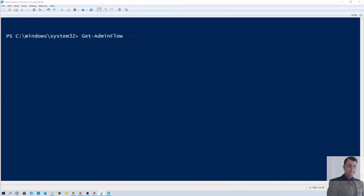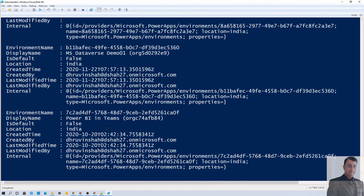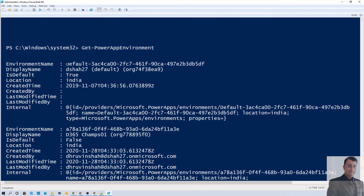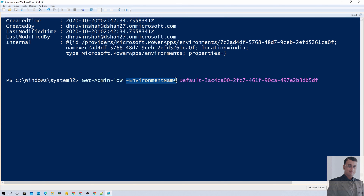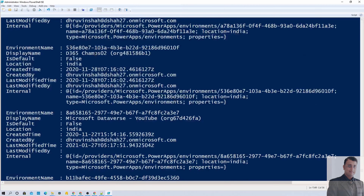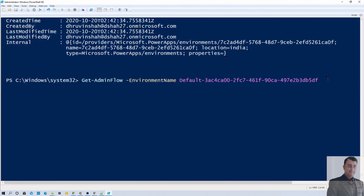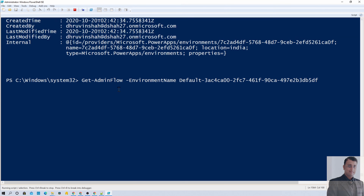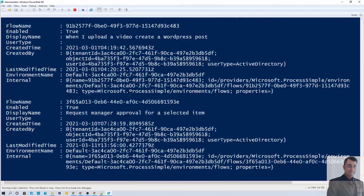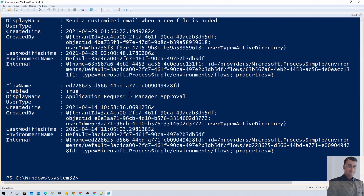First, let me execute the command Get-PowerAppsEnvironment. Once we run this, it will give us all the available environments from my tenant. So let's say this is my default environment, and now I want to get all the flows only from this particular environment as an Admin. Then I need to execute Get-AdminFlow and pass the environment name and ID for that environment. This is the ID for the default environment, so let's pass that ID and hit Enter. It will return all the flows from that particular environment as the Admin — so if any of your 500 users has created a flow, it will provide that information here.